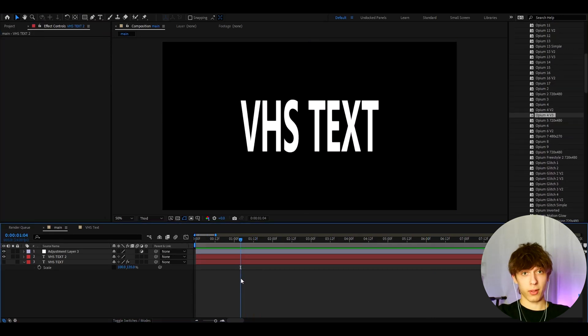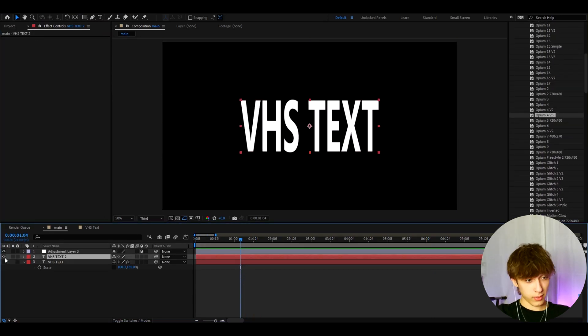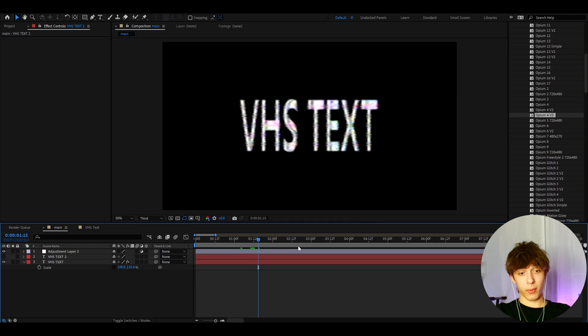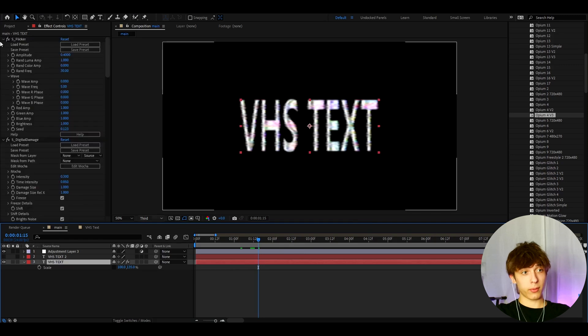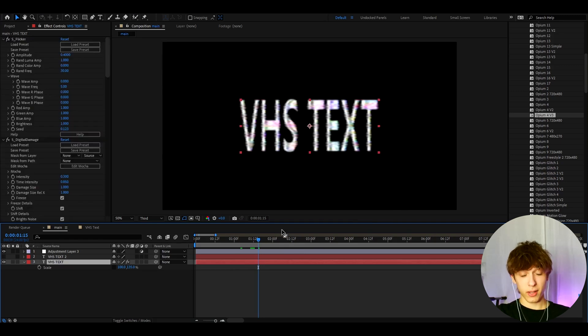that was it for the video. If you have any questions, then please let me know. I really recommend to mess around a lot more with the settings. I just showed you like kind of like the basics. So you can definitely make this even cooler. But anyways,